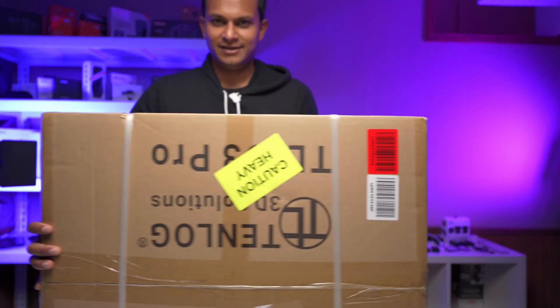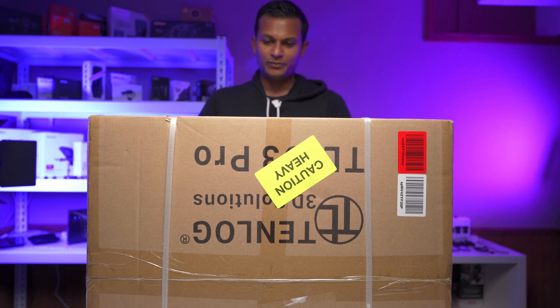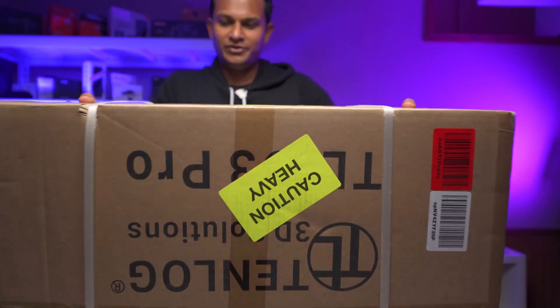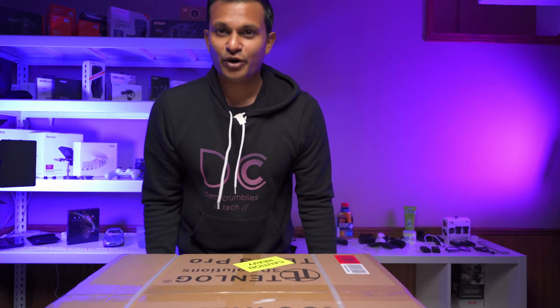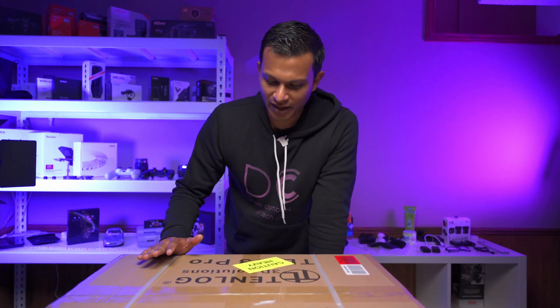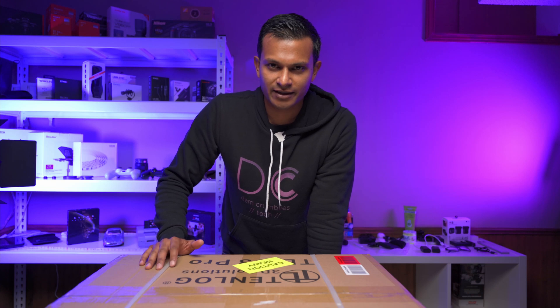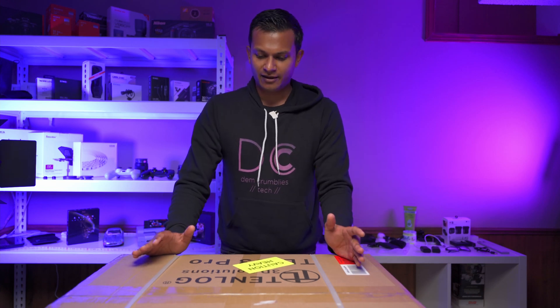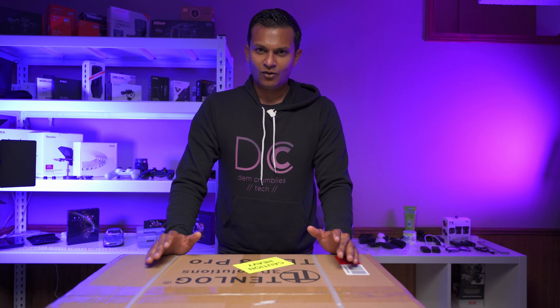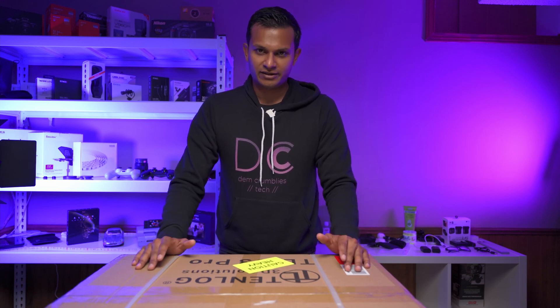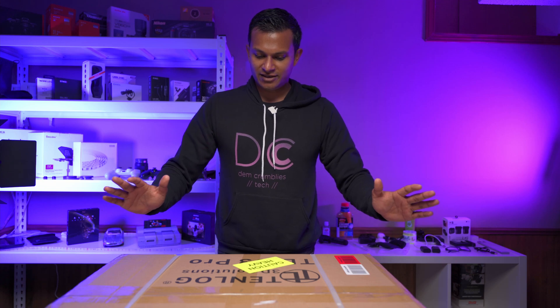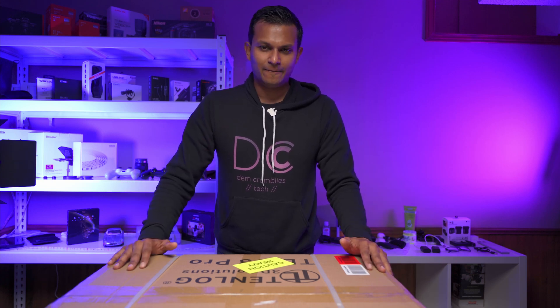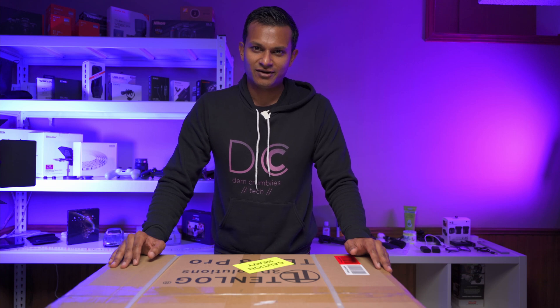So it's the Tenlog TL-D3 Pro 3D printer and you can see it's a pretty big box, pretty sizable. So this is an independent dual head 3D printer meaning that you can print like a mirror object or also just a duplicate so you could print two at a time. So I'm just going to go into the unboxing, the install process and then we're going to do a test print.